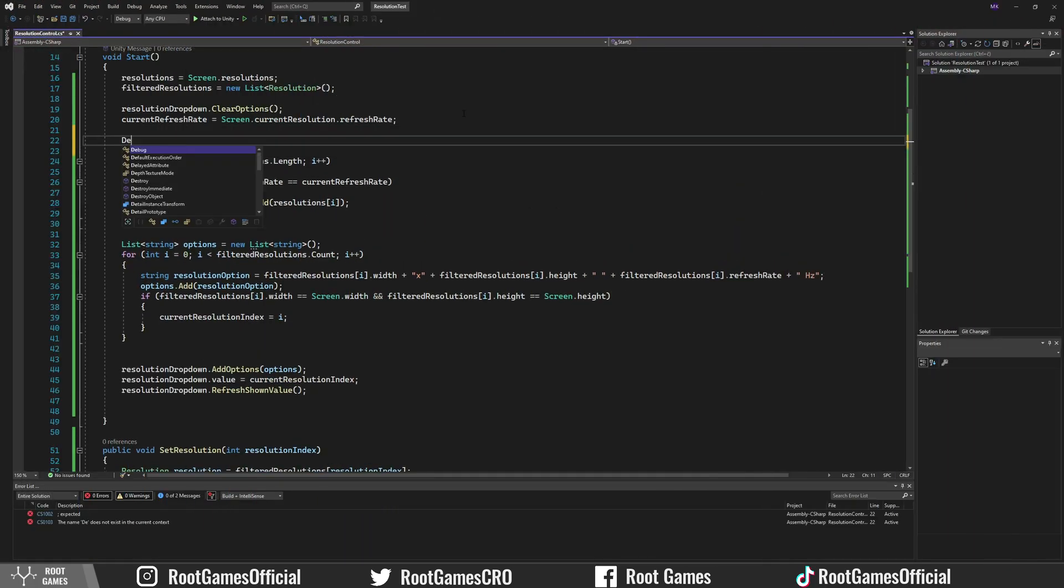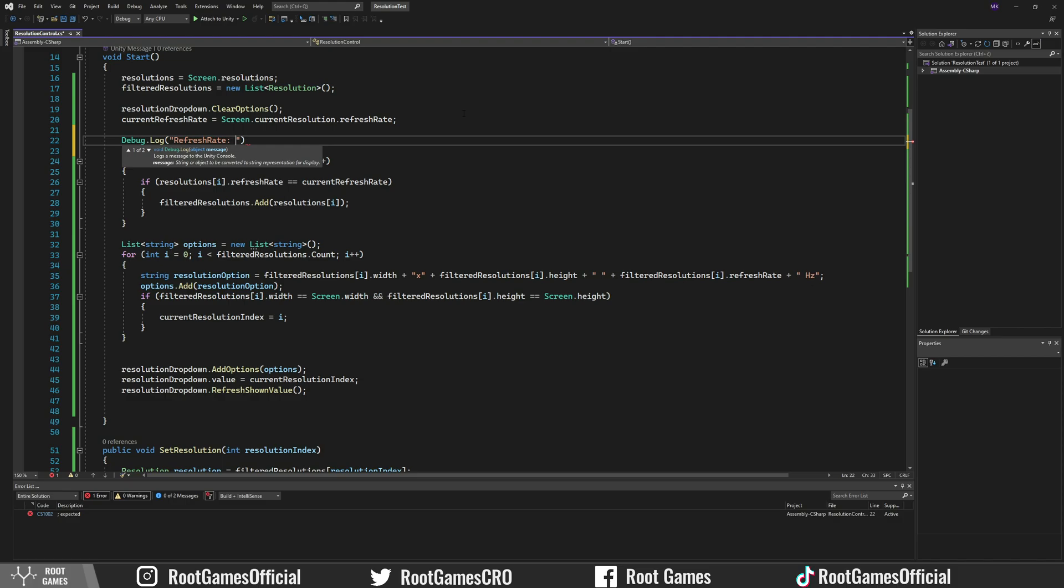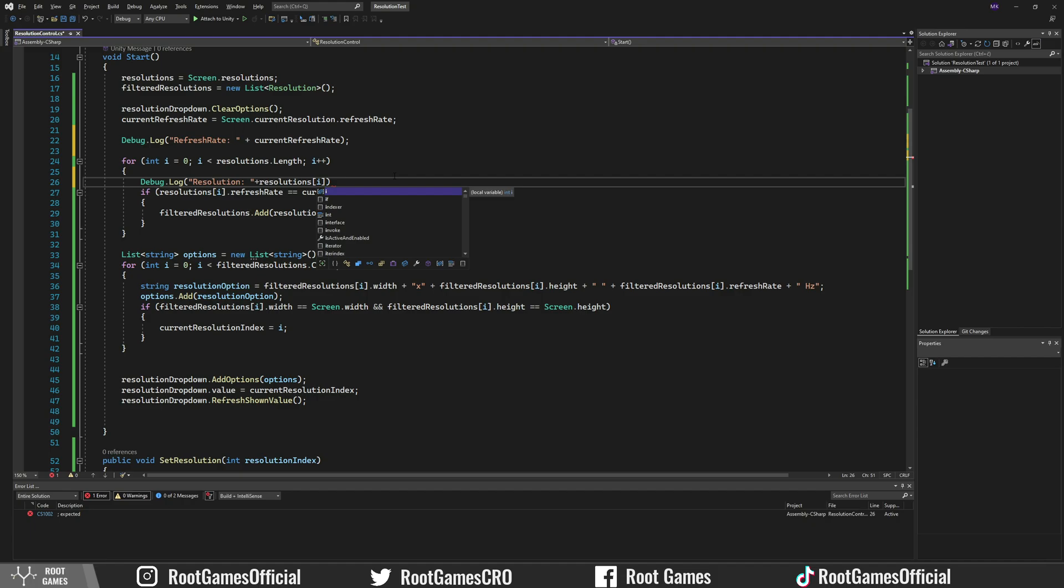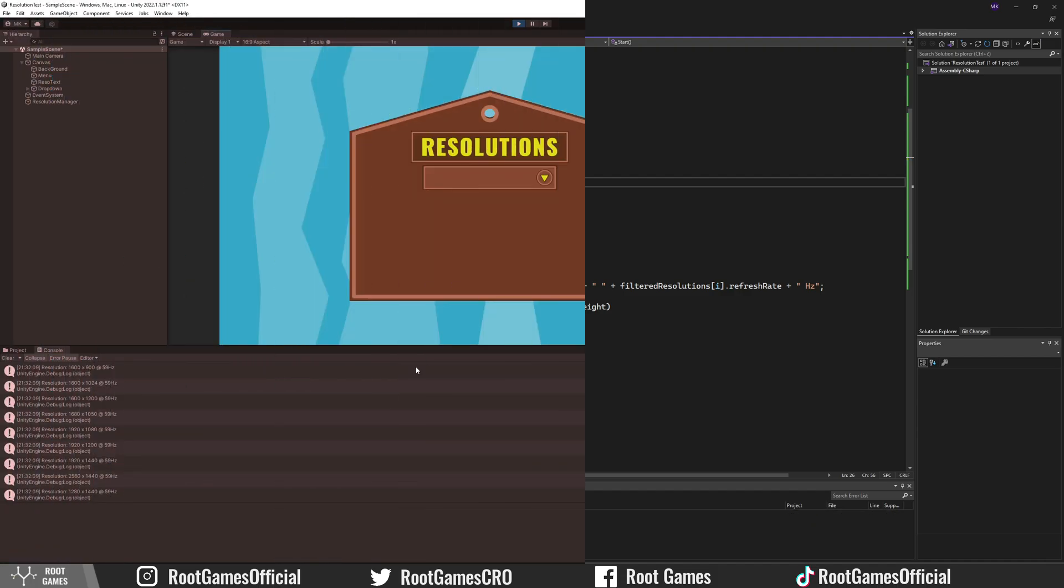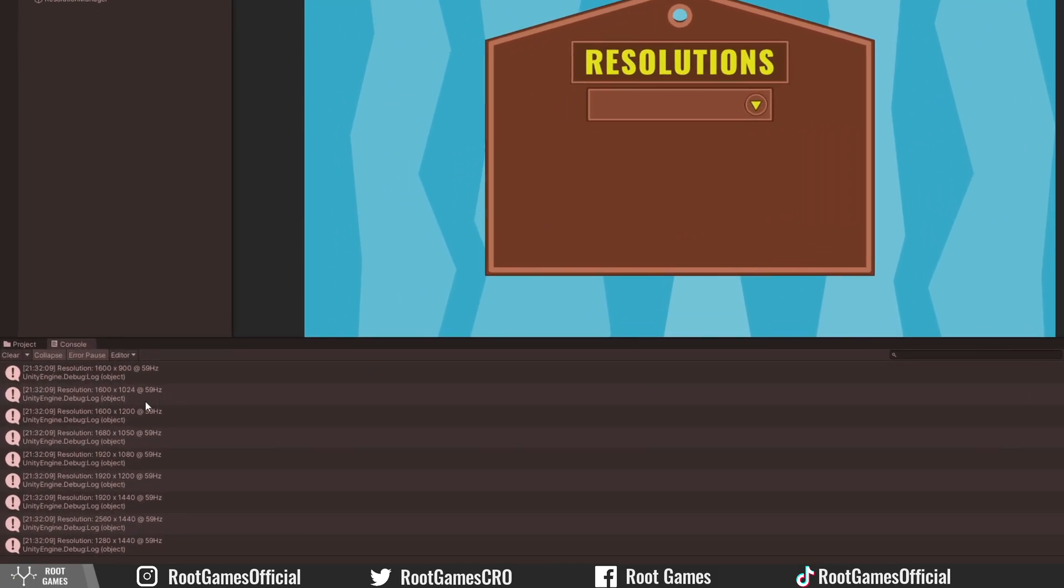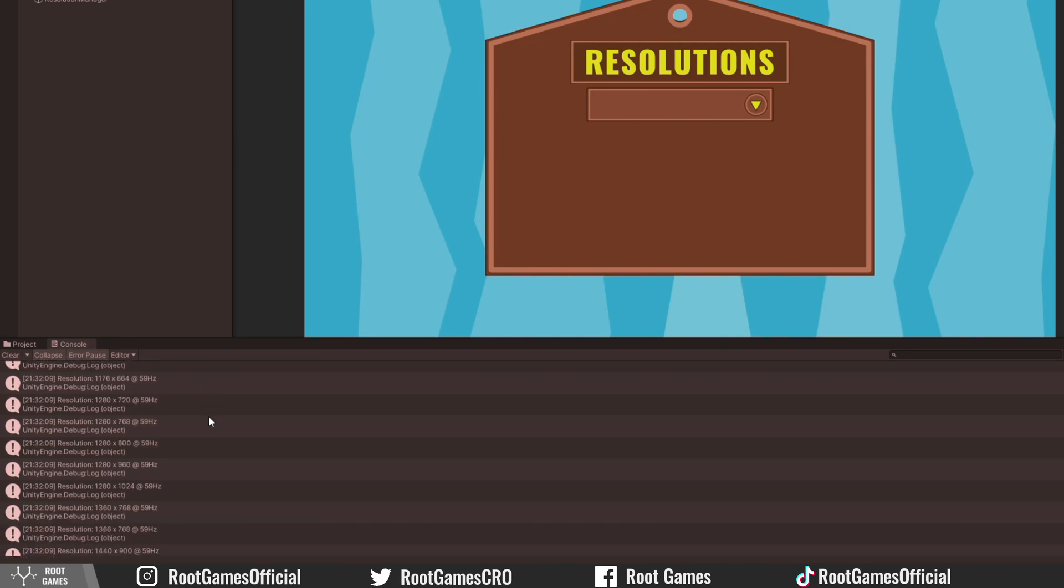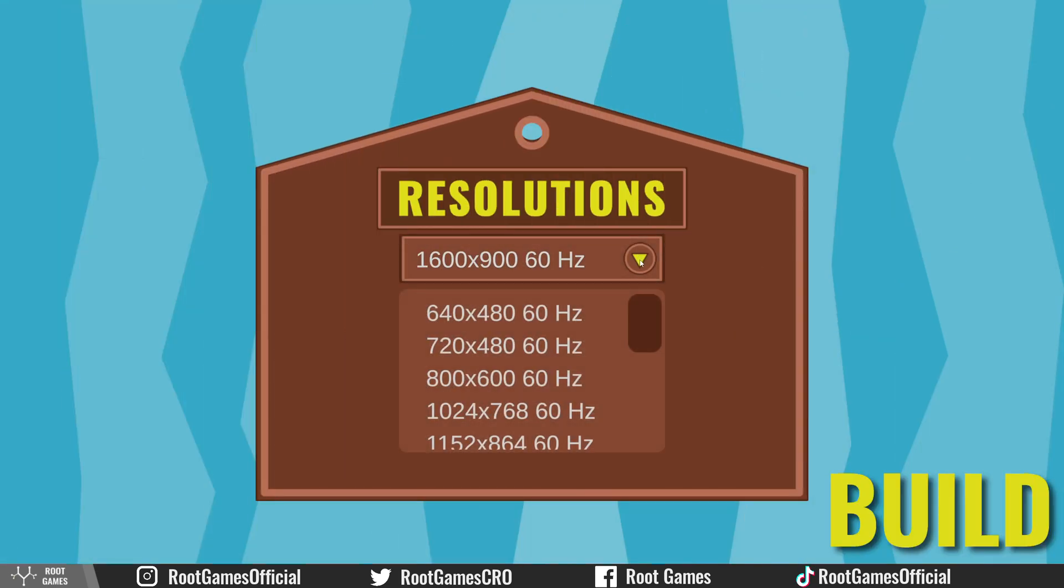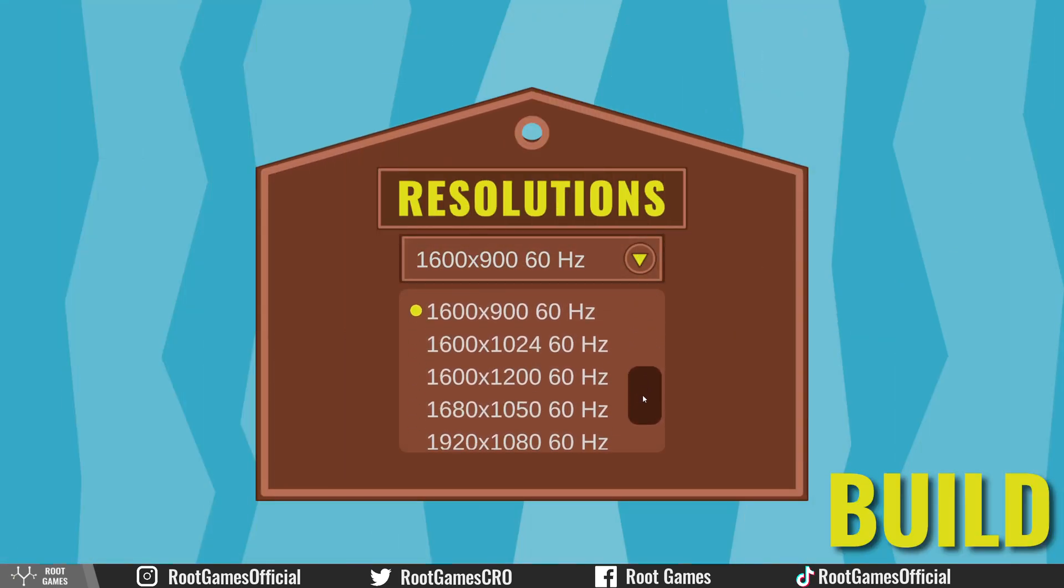We can debug it. Let's print the current refresh rate and resolutions. You can see that resolutions have a 59 refresh rate and for some reason, the current refresh rate value is 60. But when you build the game, the problem is gone.